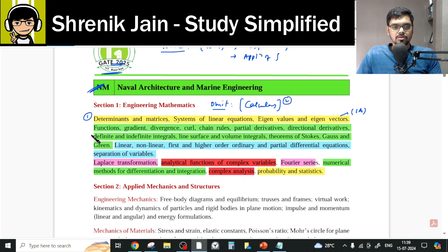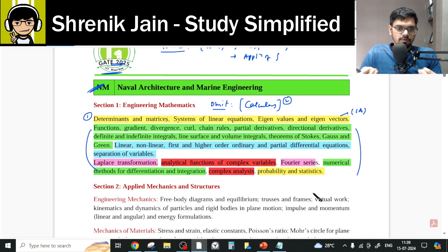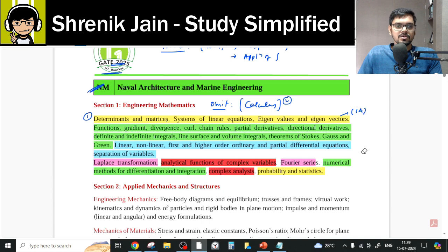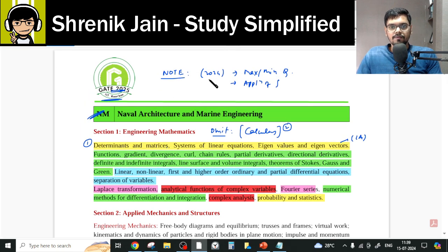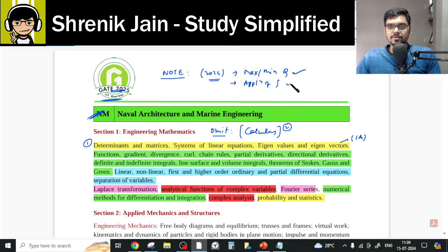You won't see terms like limits, continuity, differentiability, mean value theorem, Taylor series, maxima-minima, integration, double integration, triple integration, or their applications listed. However, in the 2024 NM paper we have seen questions from maxima-minima even though it is not present in the official syllabus, and questions from application of integration which is also not listed.